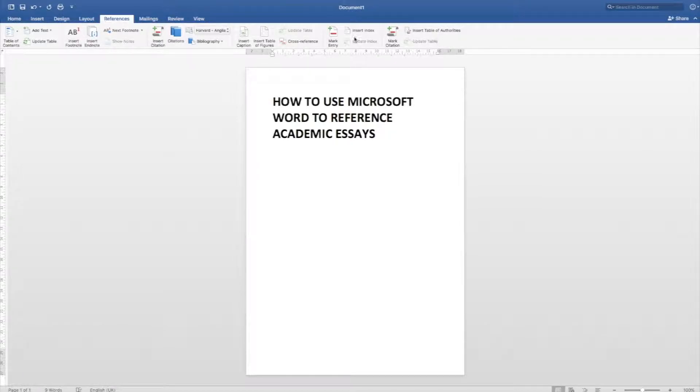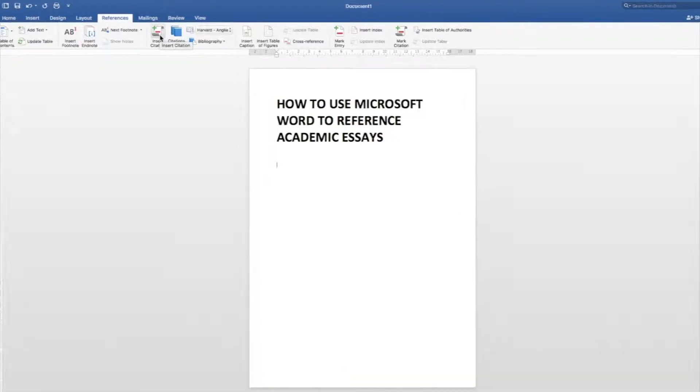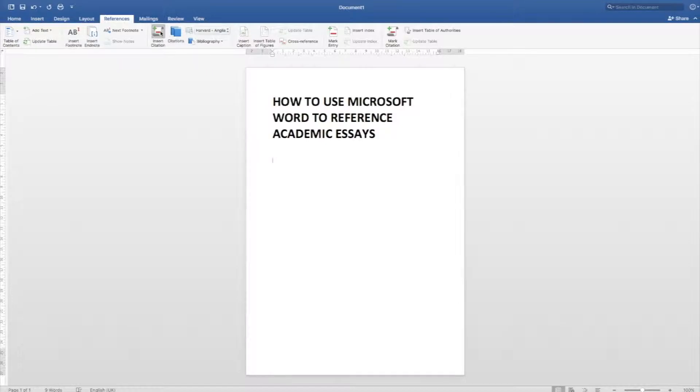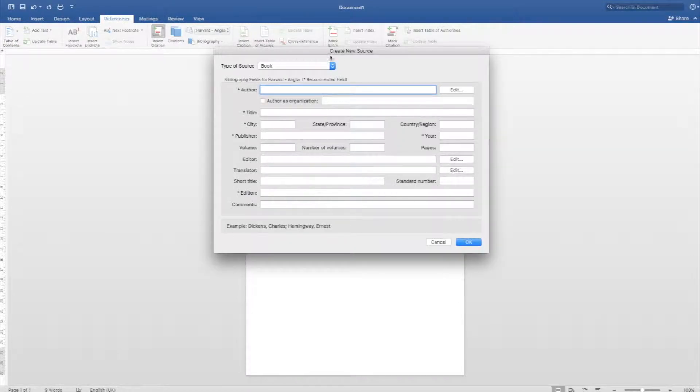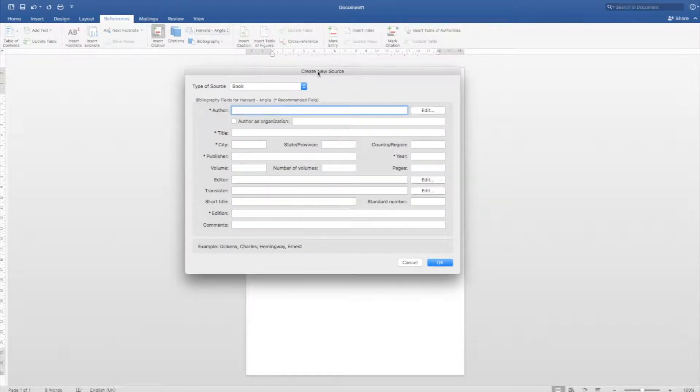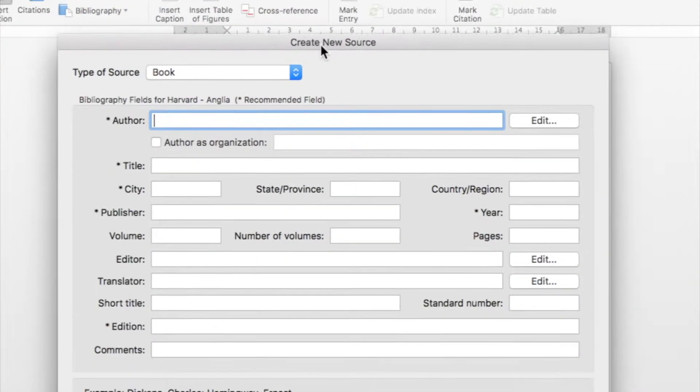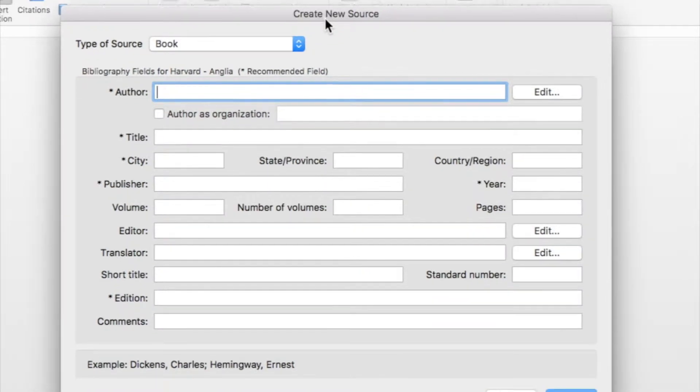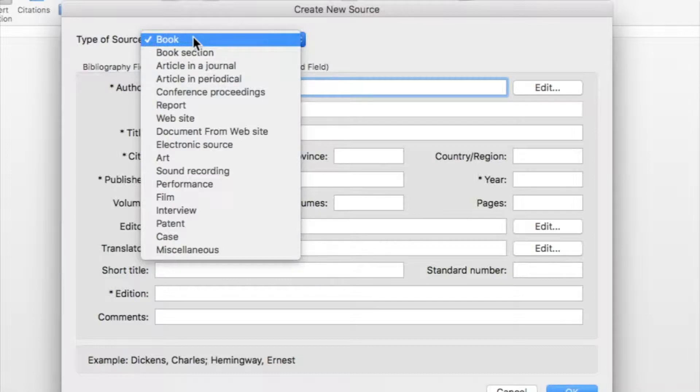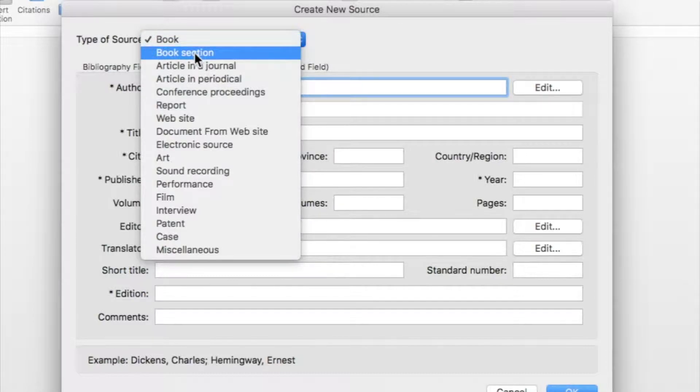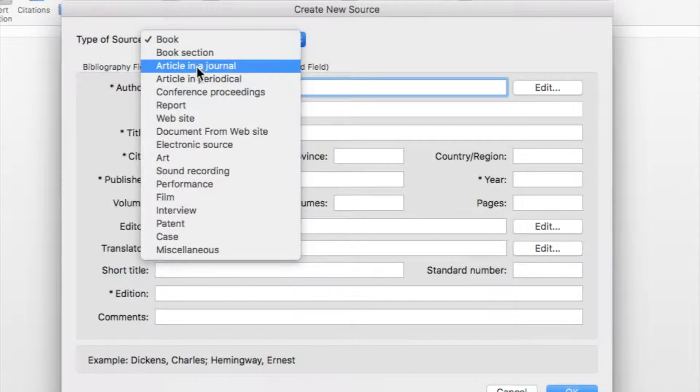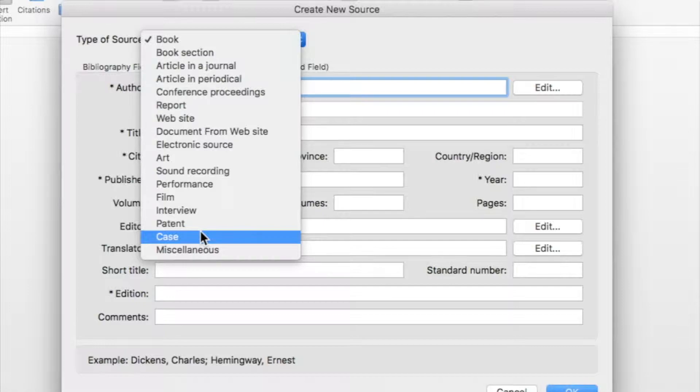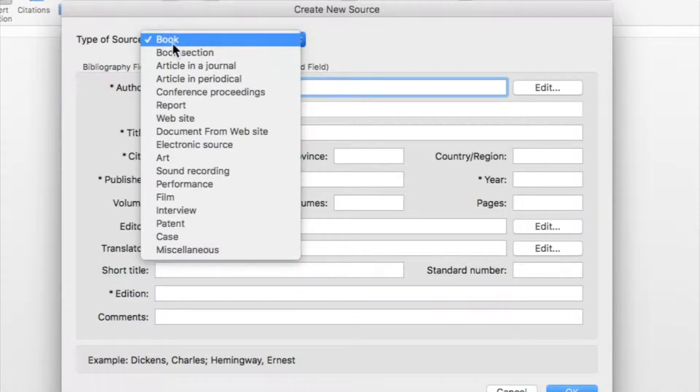Now what you want to do is click this button over here that says Insert Citation. Once you do that it'll open up a pop-up dialogue box that will let you input all the information of any different types of sources that you've got. You can change it here in the type of source to a book, a section, article in a journal. This can let you reference all sorts of different things.